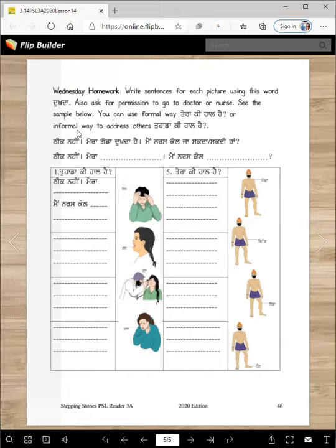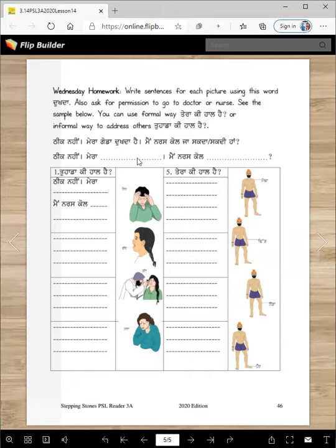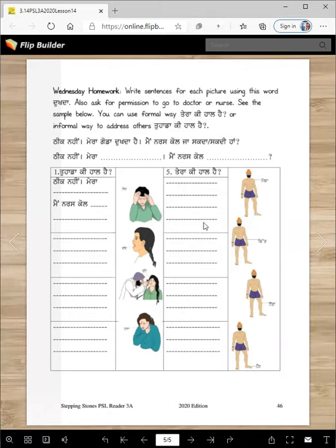You can use the informal way: 'Tera ki haal hai?' or the formal way: 'Tohada ki haal hai?' The response would be: 'Atheek nai. Mera munda dukhda hai. Mainer school ja sakti haan.' Then: 'Atheek nai. Mera dand dukhda hai. Mainer school ja sakti haan.' And: 'Atheek nai. Mera tid dukhda hai. Mainer school ja sakti haan.' You will use this frame only in school.